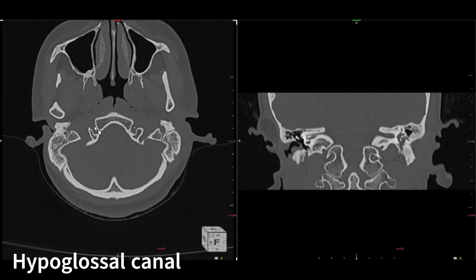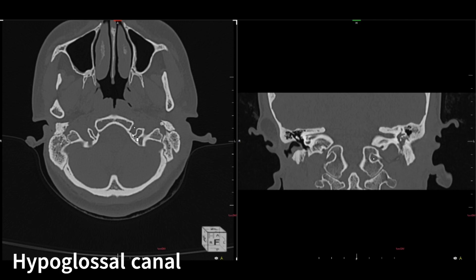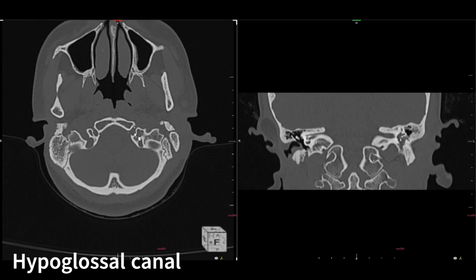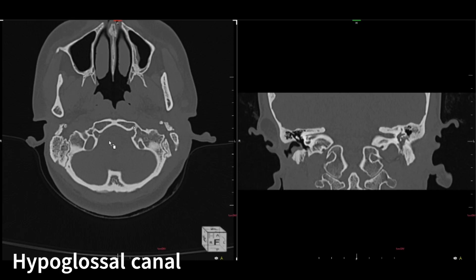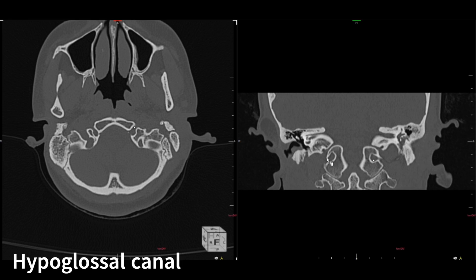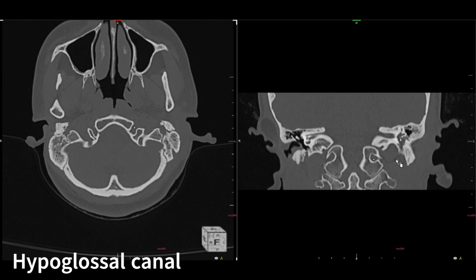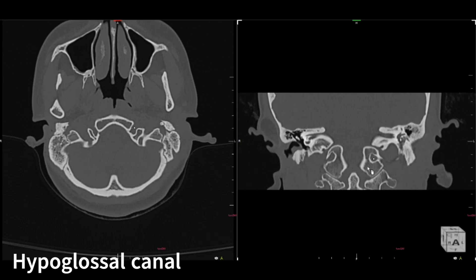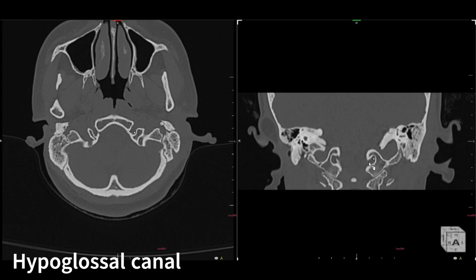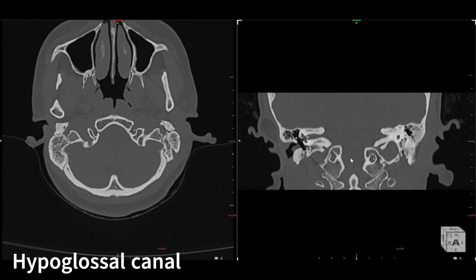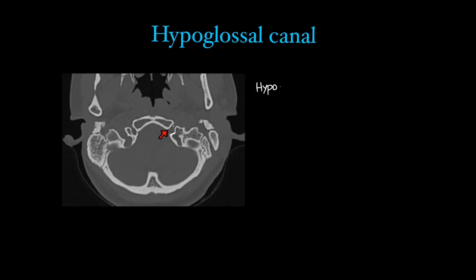Next we have the hypoglossal canal, which is on either side of the clivus and easy to identify bilaterally. On either side of the clivus you can see the hypoglossal canal within the eagle-shaped bony structures — these are the occipital condyles. Through the occipital condyles you can see the hypoglossal canal.